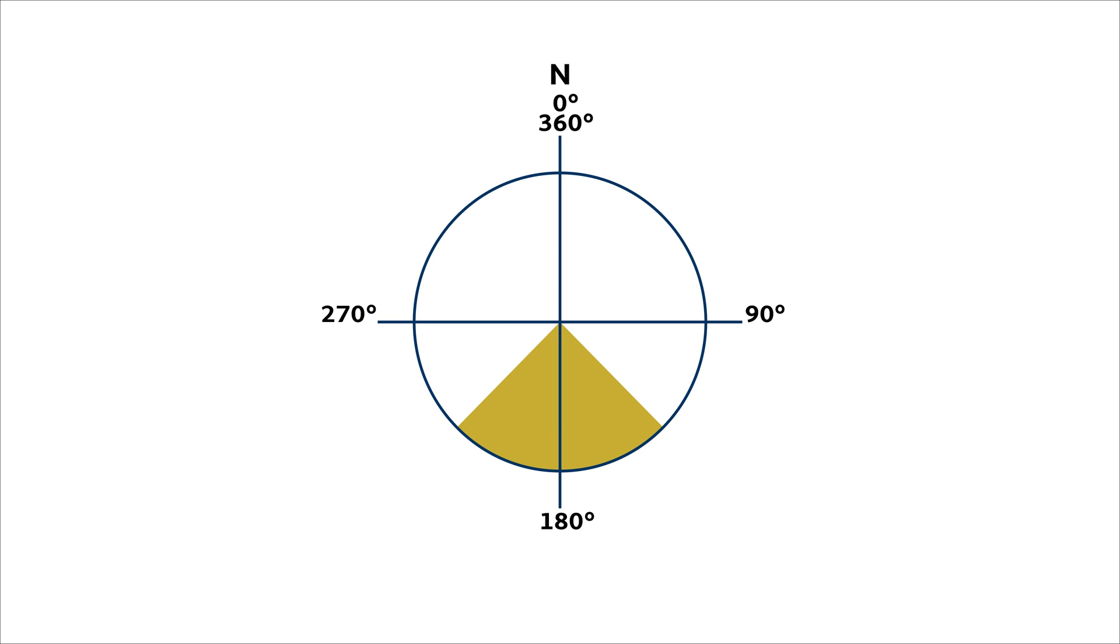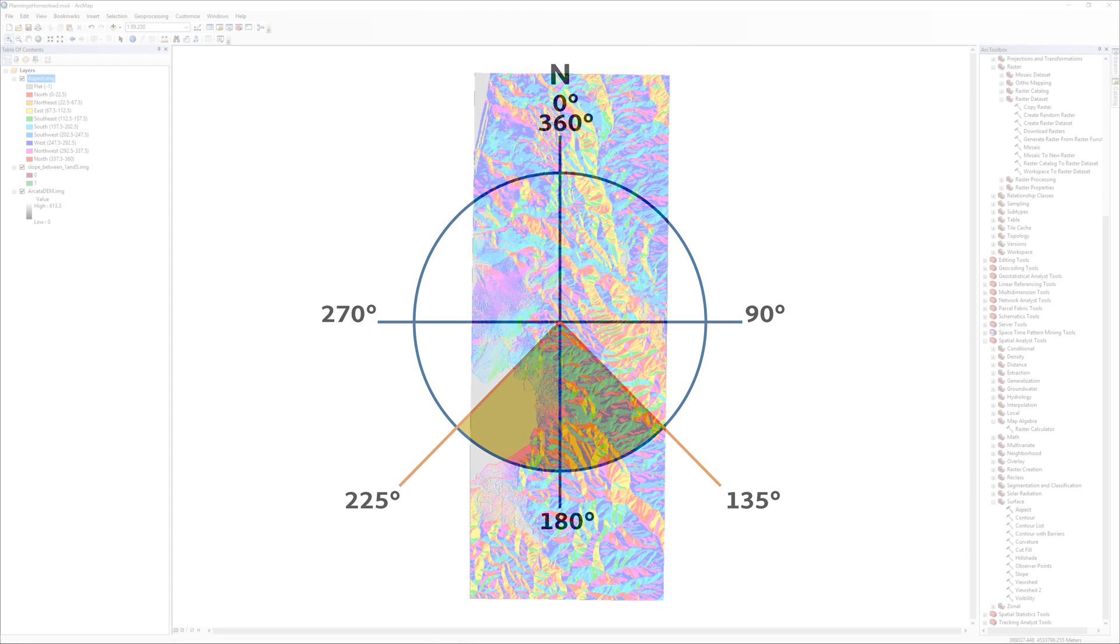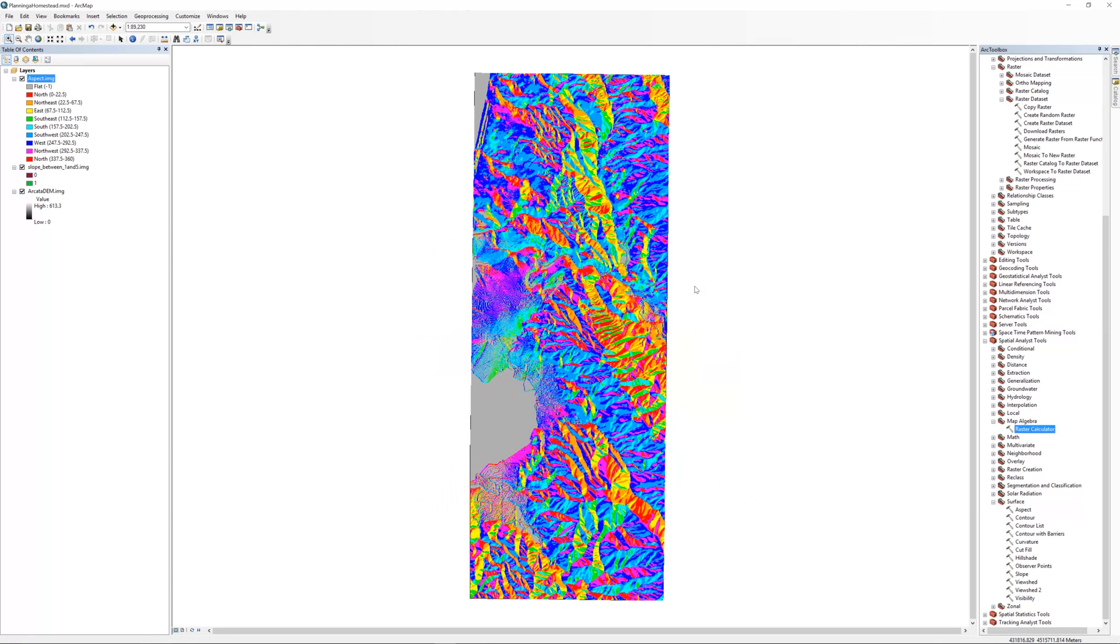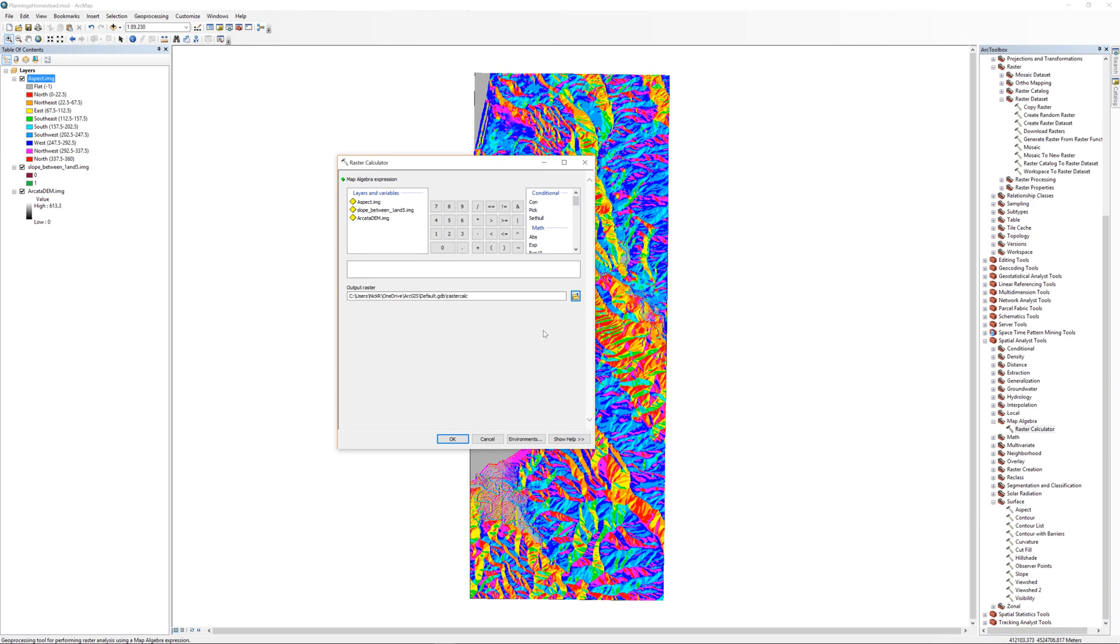In this scenario, I am interested in south-facing slopes. I want to determine which pixels have a value between 135 degrees and 225 degrees. From the Arc Toolbox, open the raster calculator. Enter the expression aspect greater than 135 and aspect less than 225. Be sure to enclose each condition in a set of parentheses.